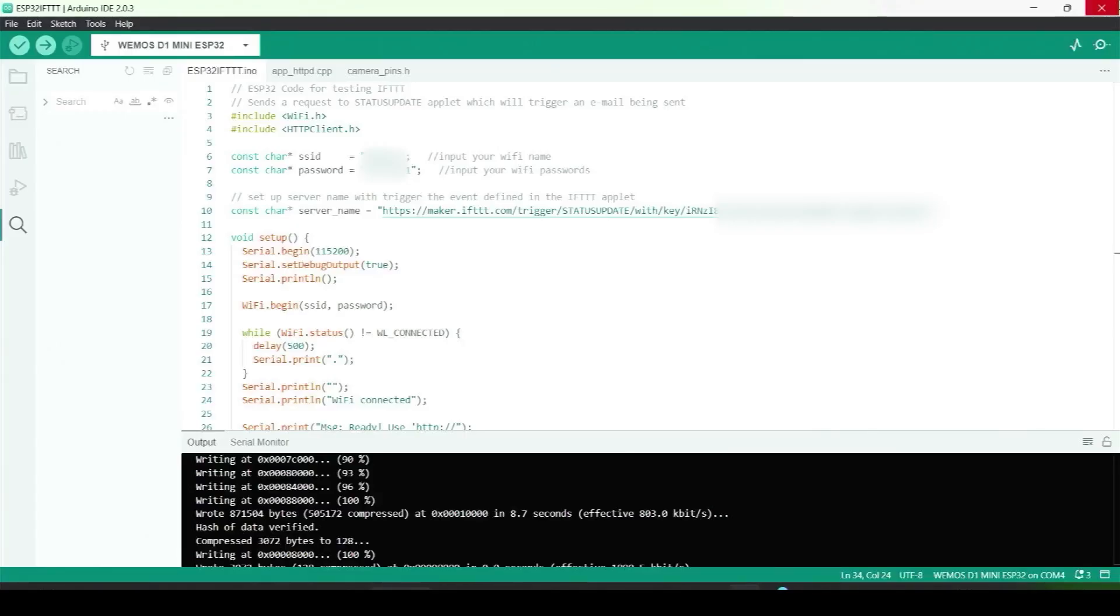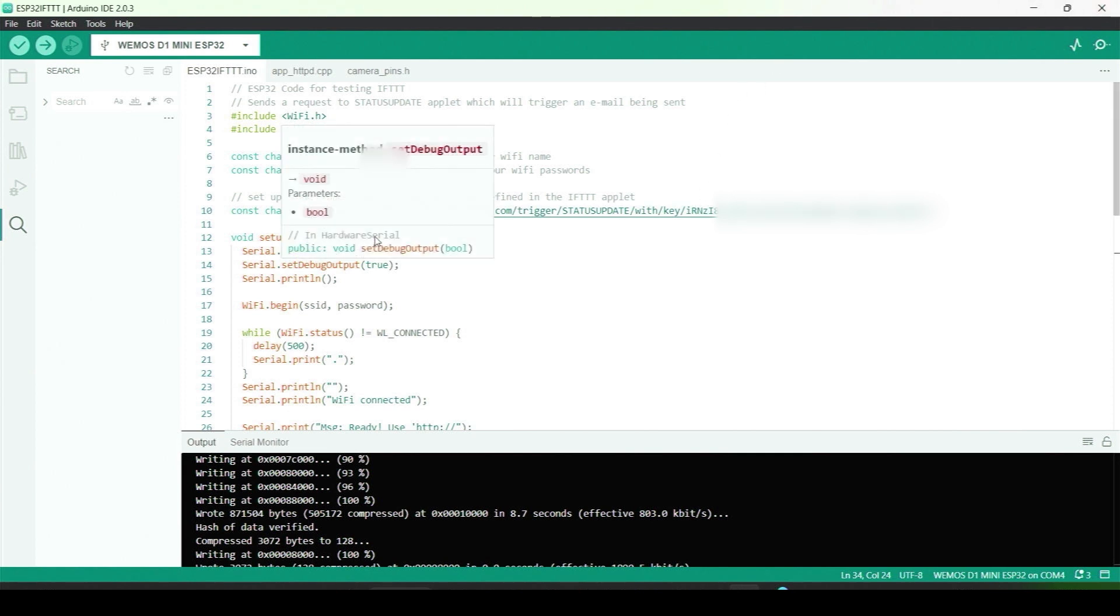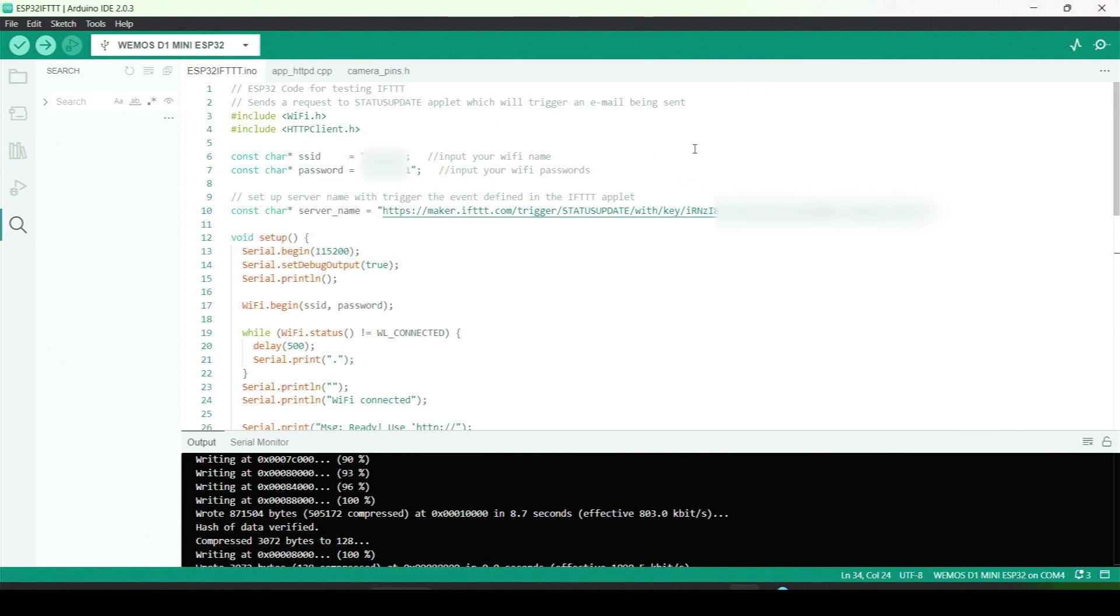I have the Arduino IDE open with the C code here, and I'll quickly run through it. For setting up an ESP32 board for the first time in Arduino IDE, you can refer to a previous video I'll link to in the description. I'm using a different ESP32 module there, one with a camera, but it will be identical except for whatever particular board you have. I'm using a different ESP32 board myself in this case.